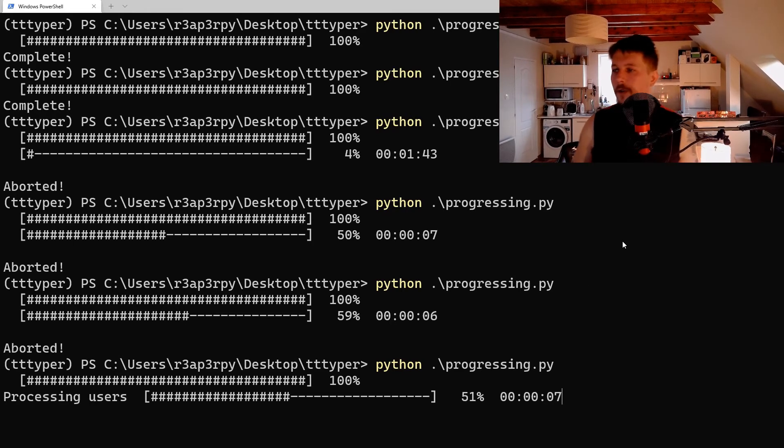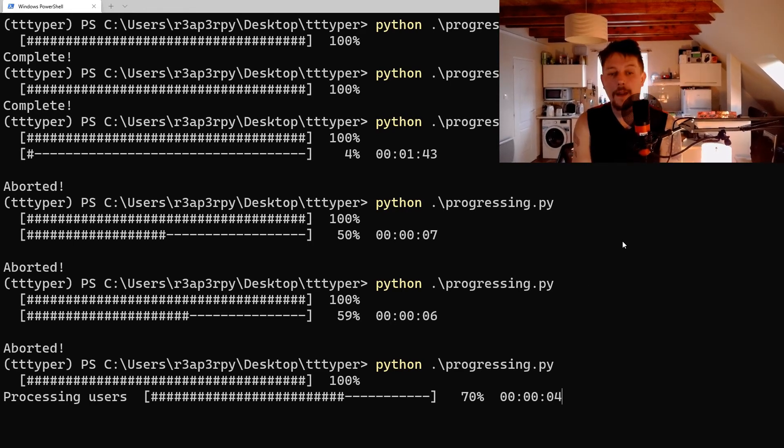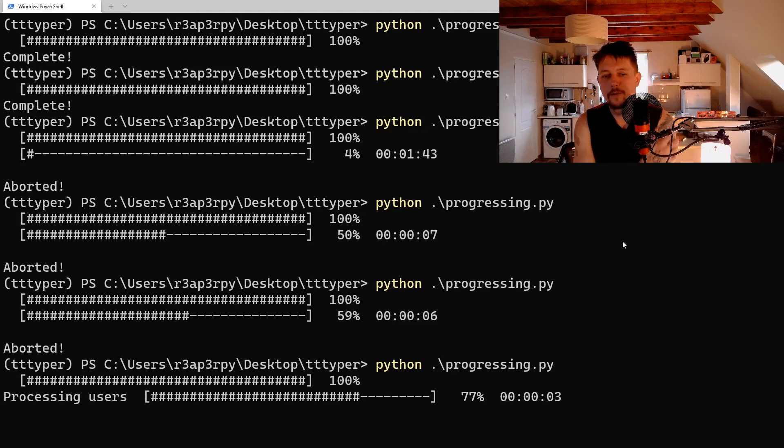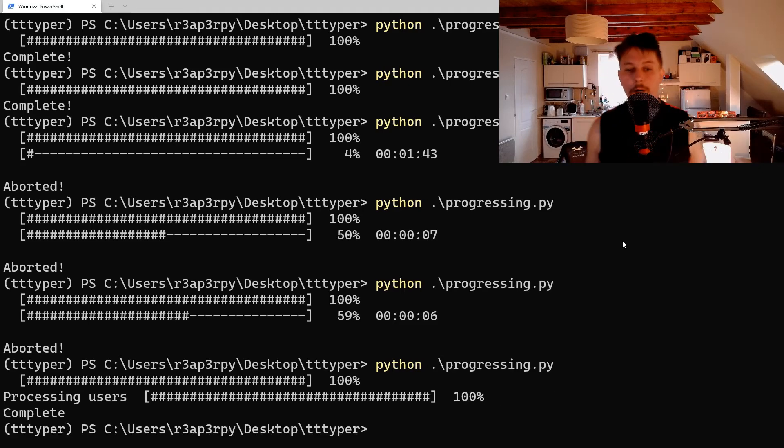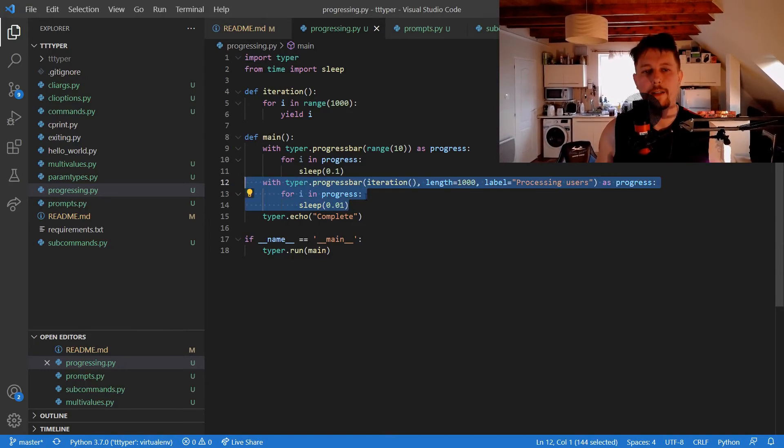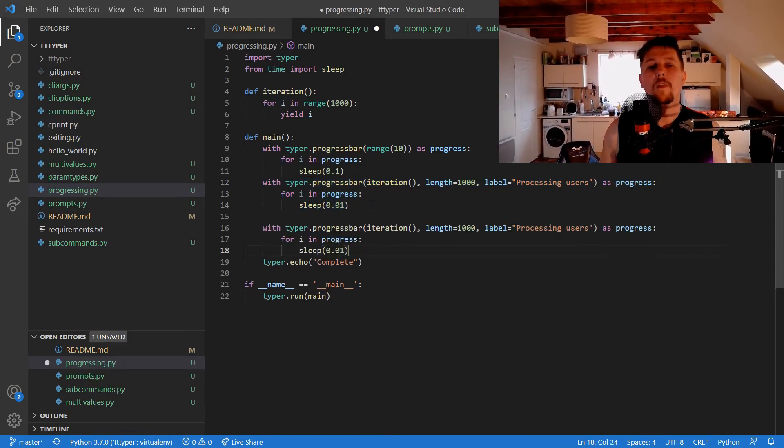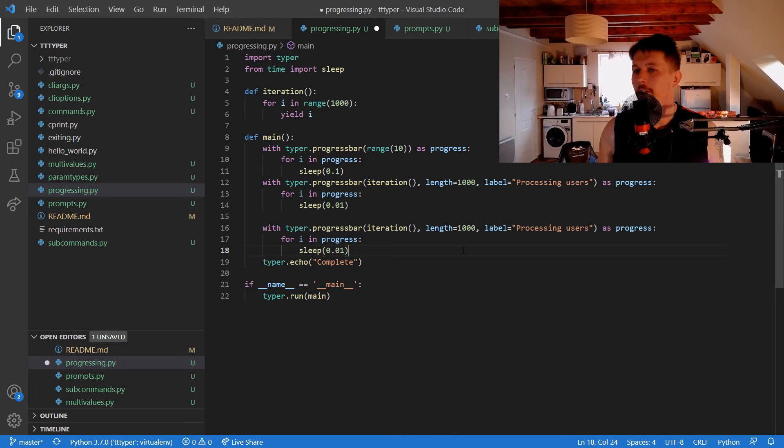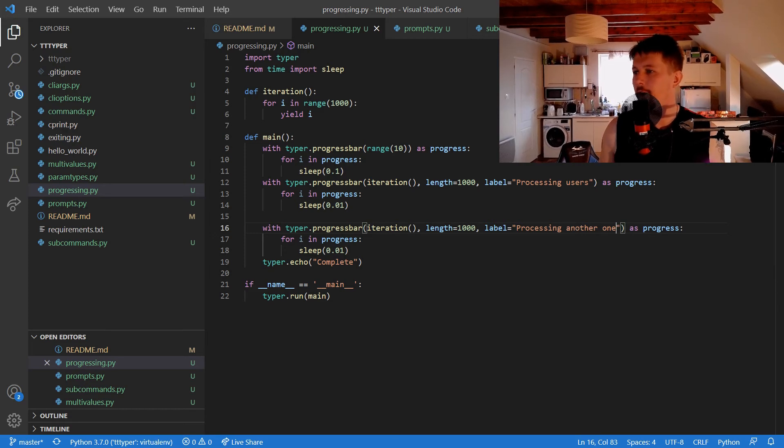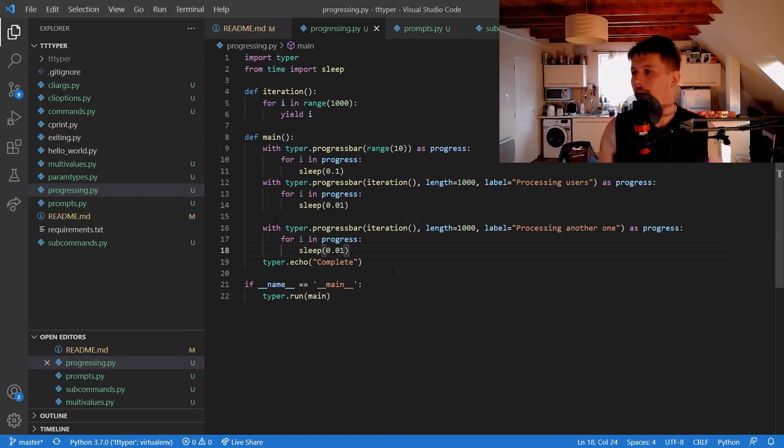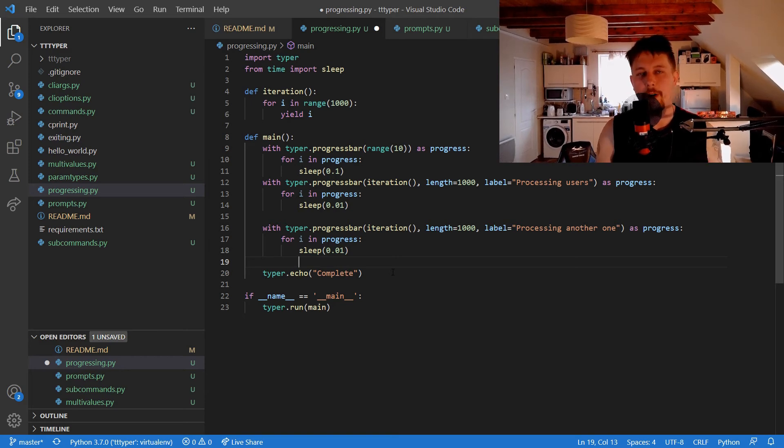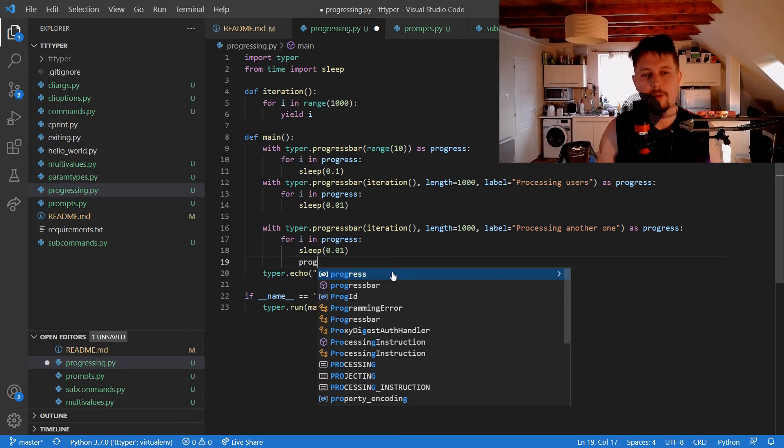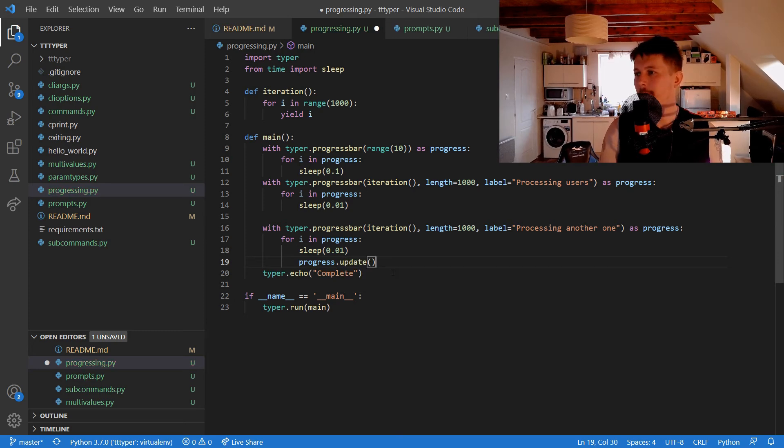And you could use the progress.update to basically manually update the progress bar. So let's see an example for that as well. And the difference progressing another one is going to be this. So we keep the same structure as previously, but we use the progress.update. And let's make it like, let's update it with 250 rather to make it more visible.